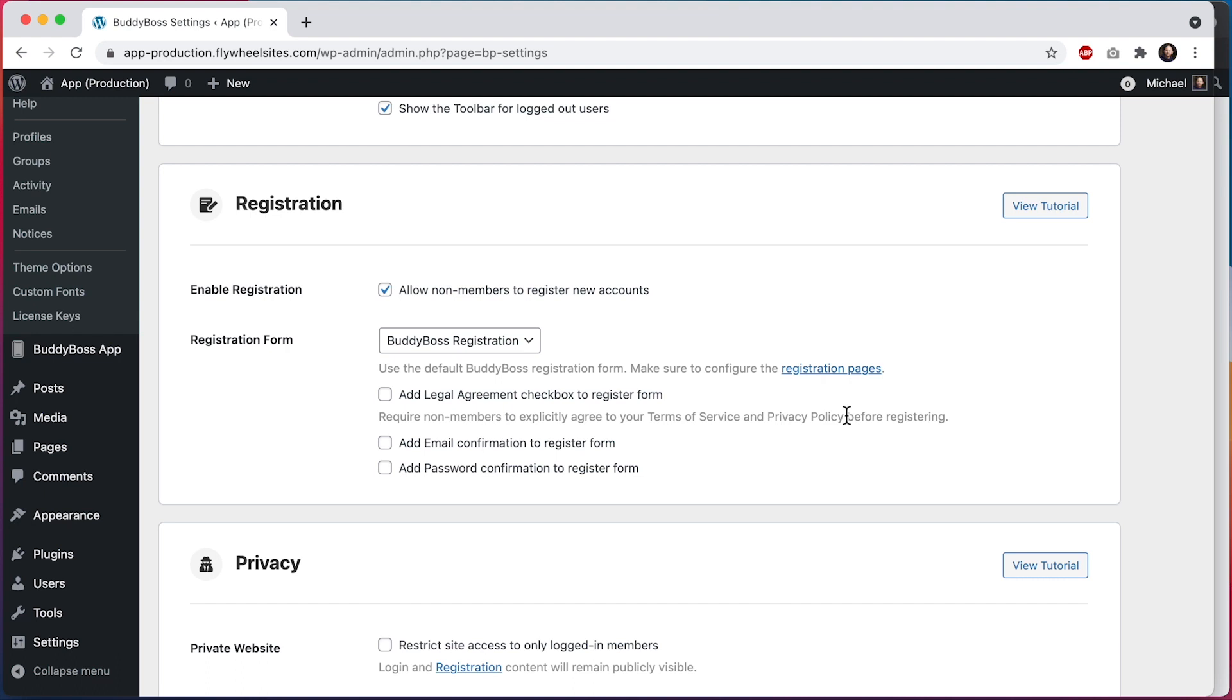This is a new feature we've added to help comply with GDPR requirements. If you have community members who live in the EU, we highly suggest enabling this setting. And if you're using the BuddyBoss app, this setting will apply in your app as well.